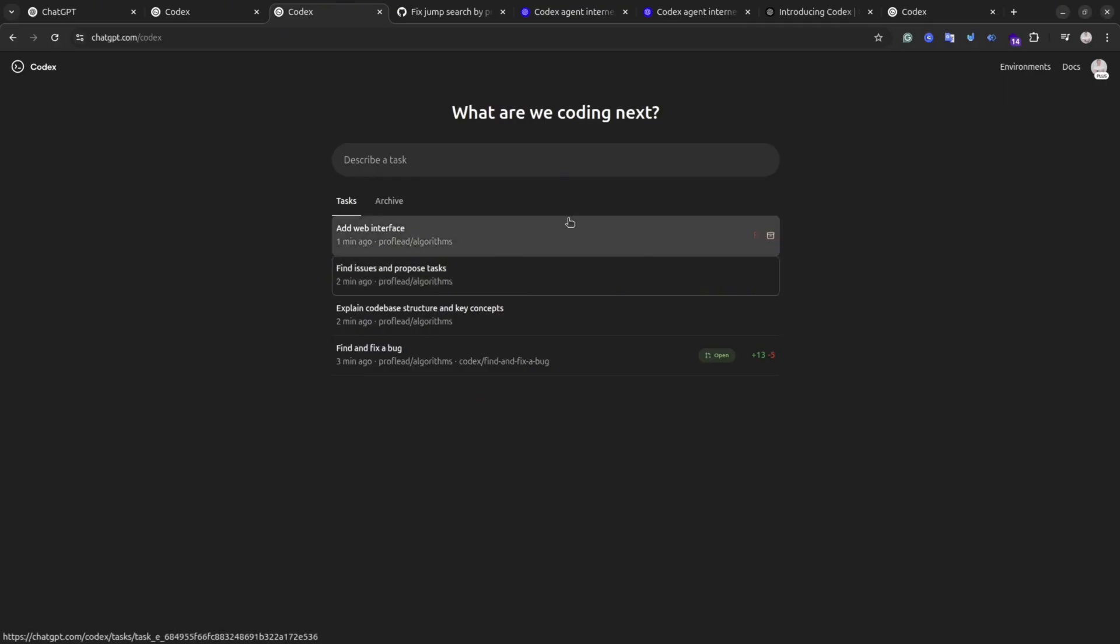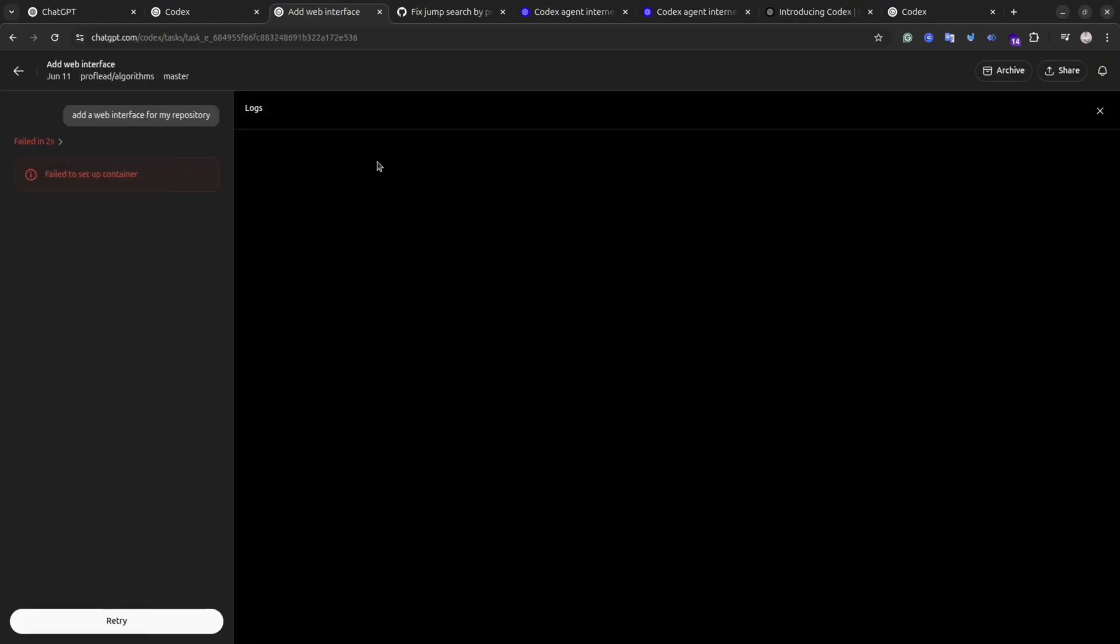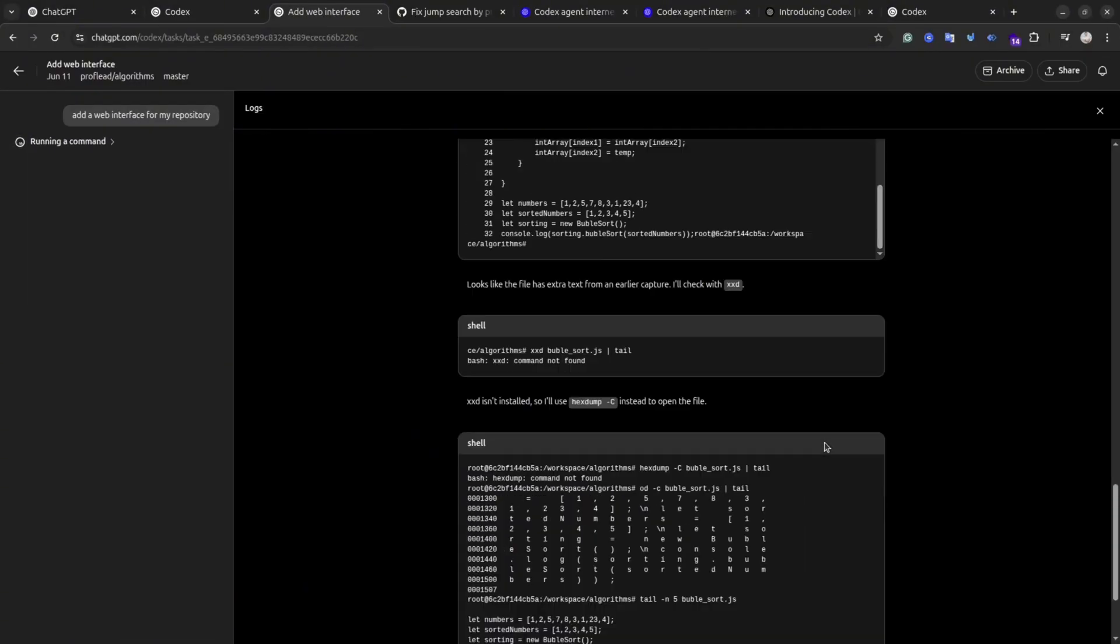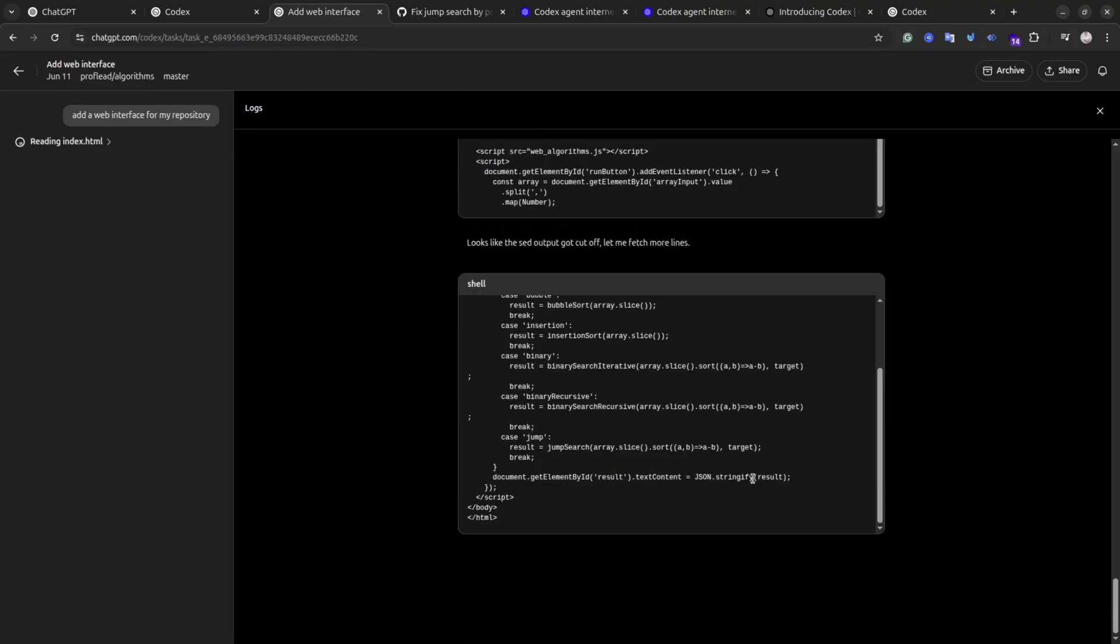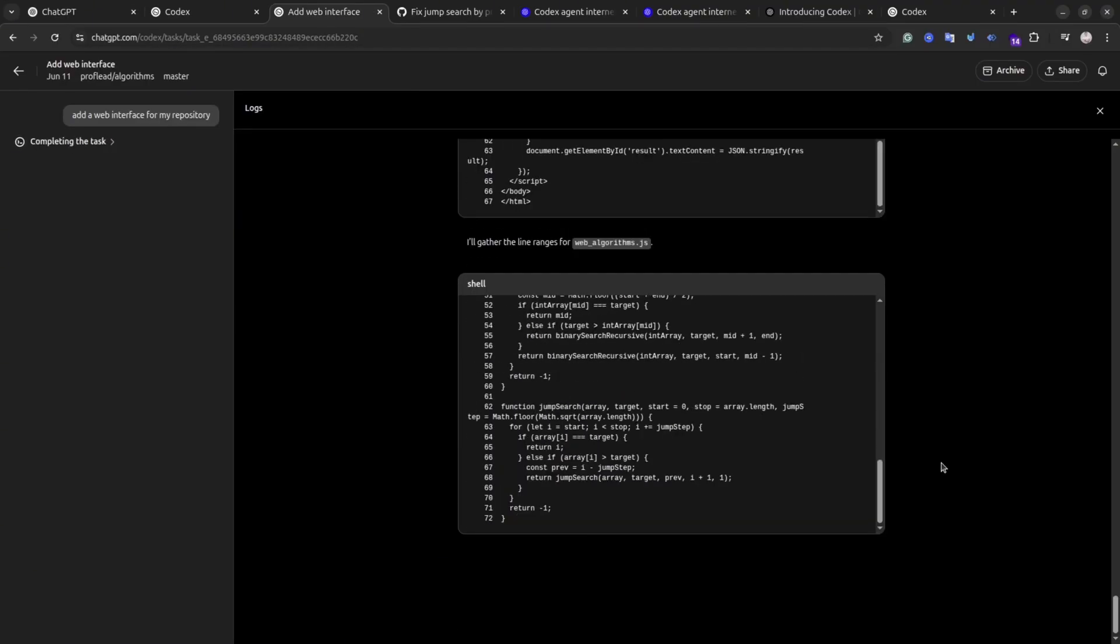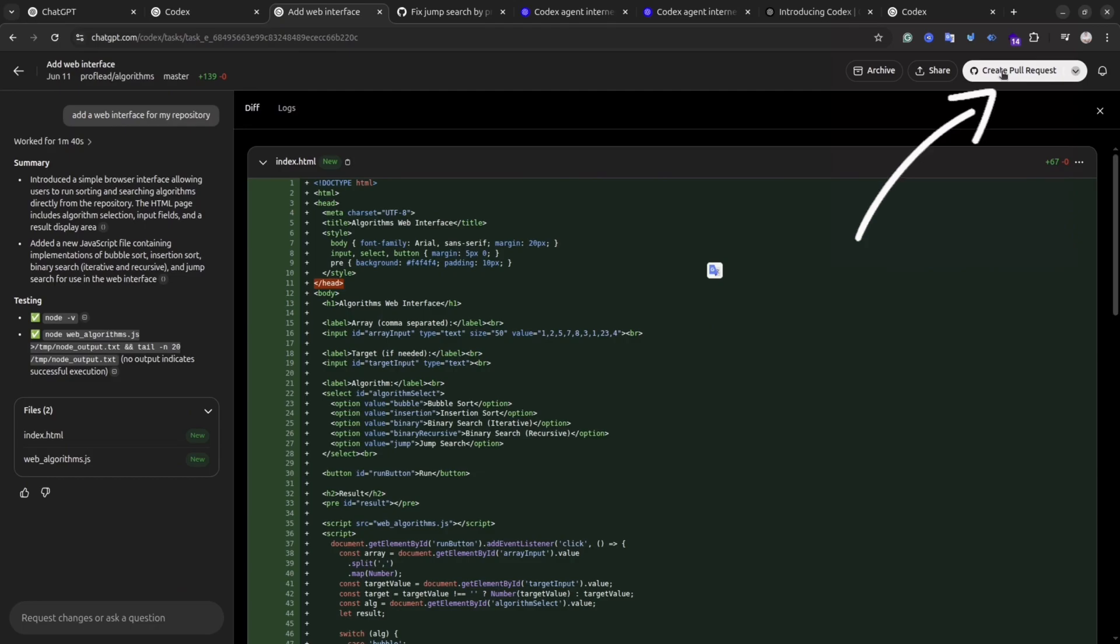For some reason my task failed. You may face the same experience. Simply click on that task and then in the left sidebar click the Retry button. Okay, this time seems everything is okay. You can see what Codex is doing right now. And once it's finished you will be able to create a pull request. To do that, simply click the Create Pull Request button at the top right corner.